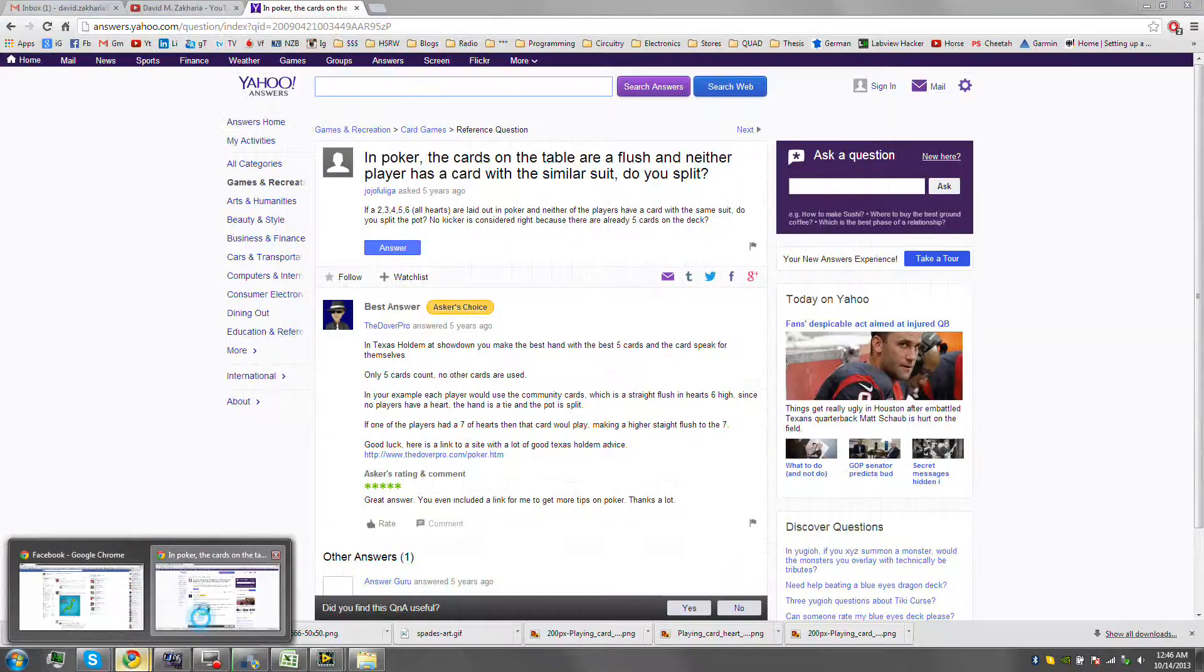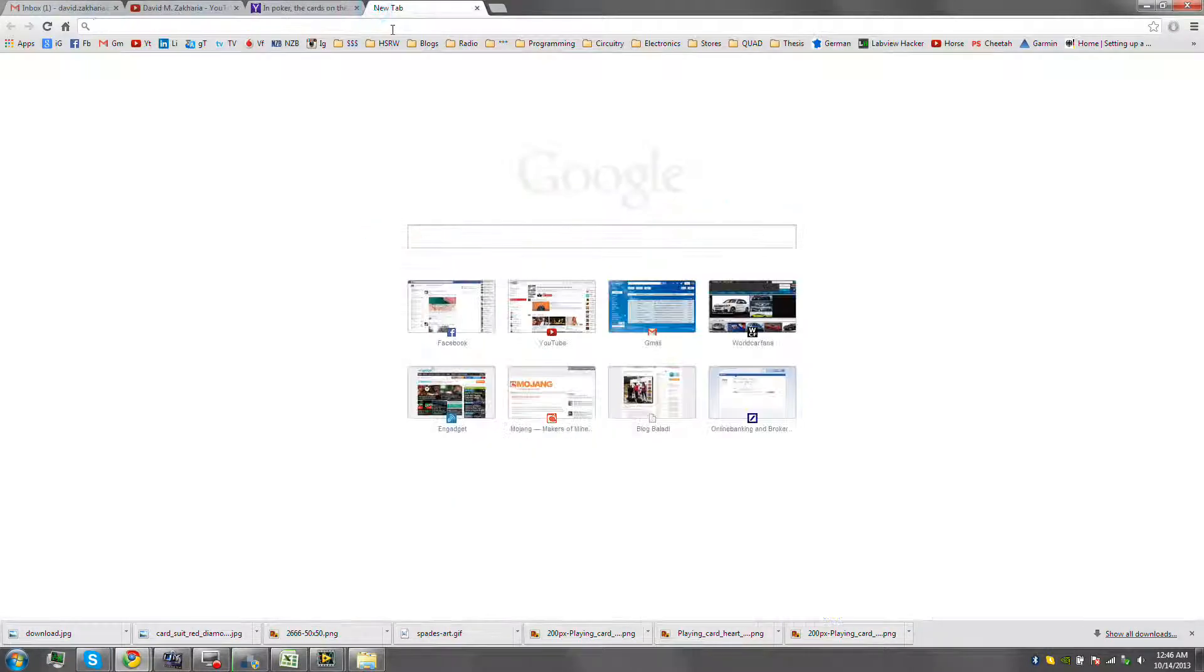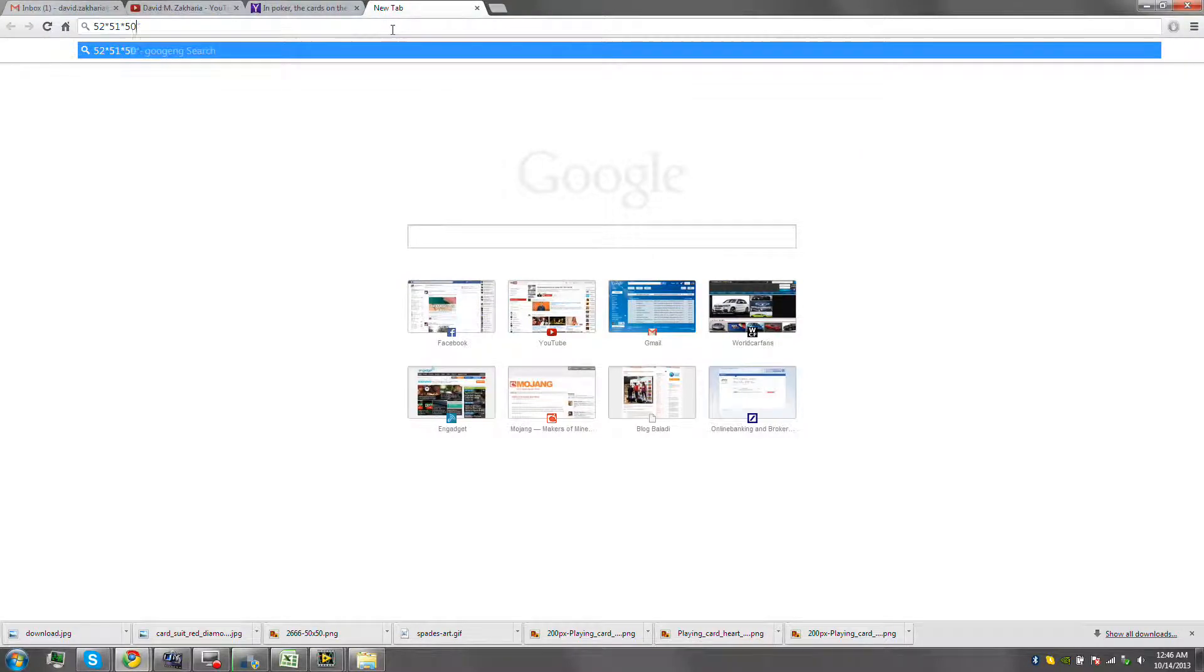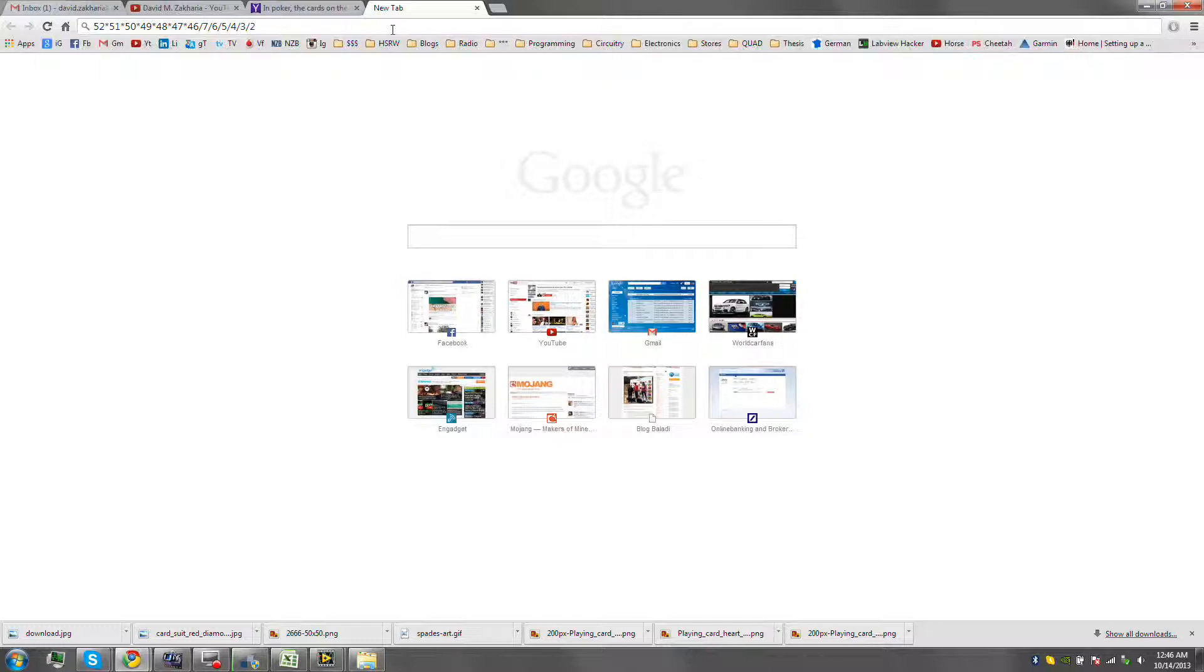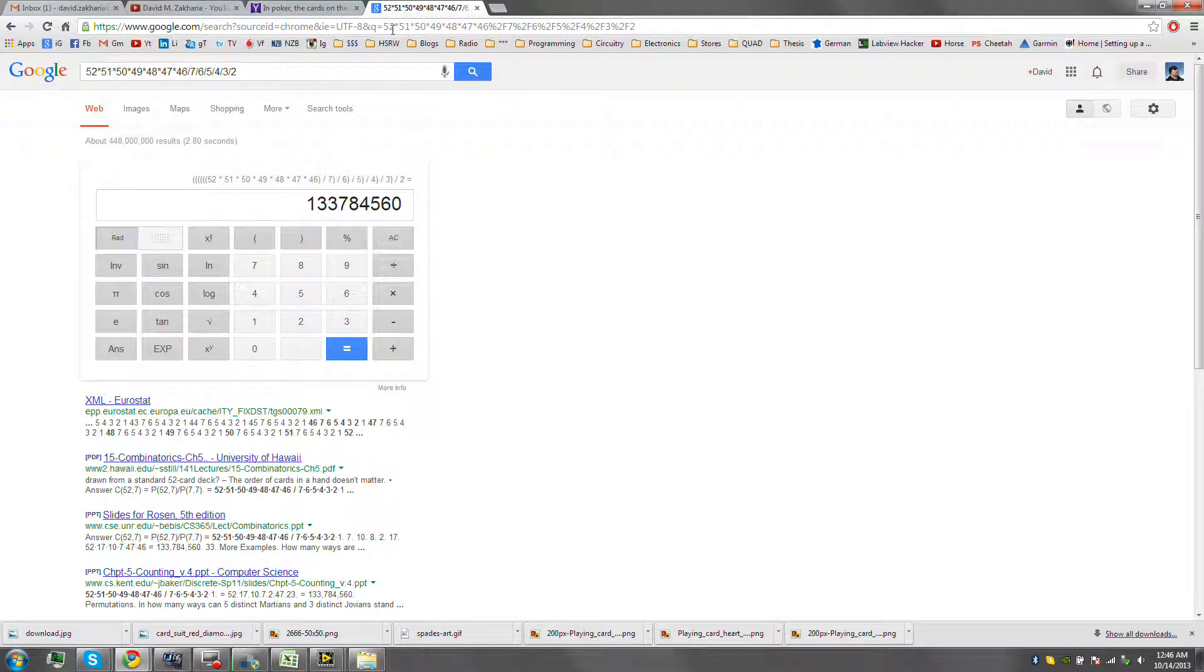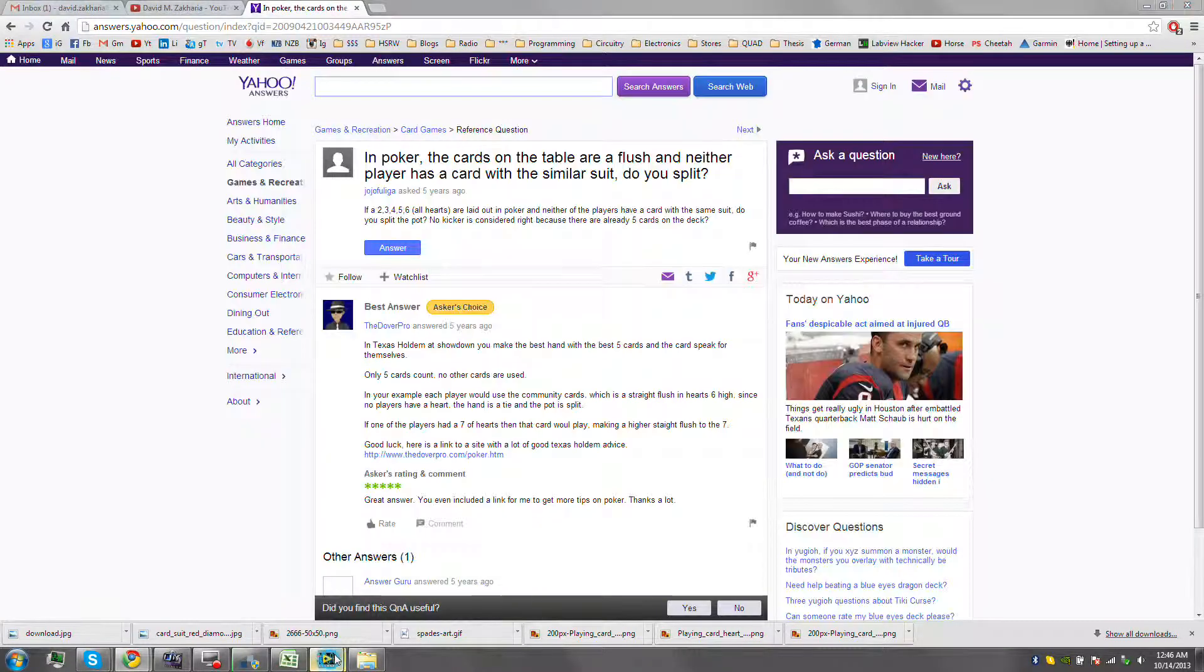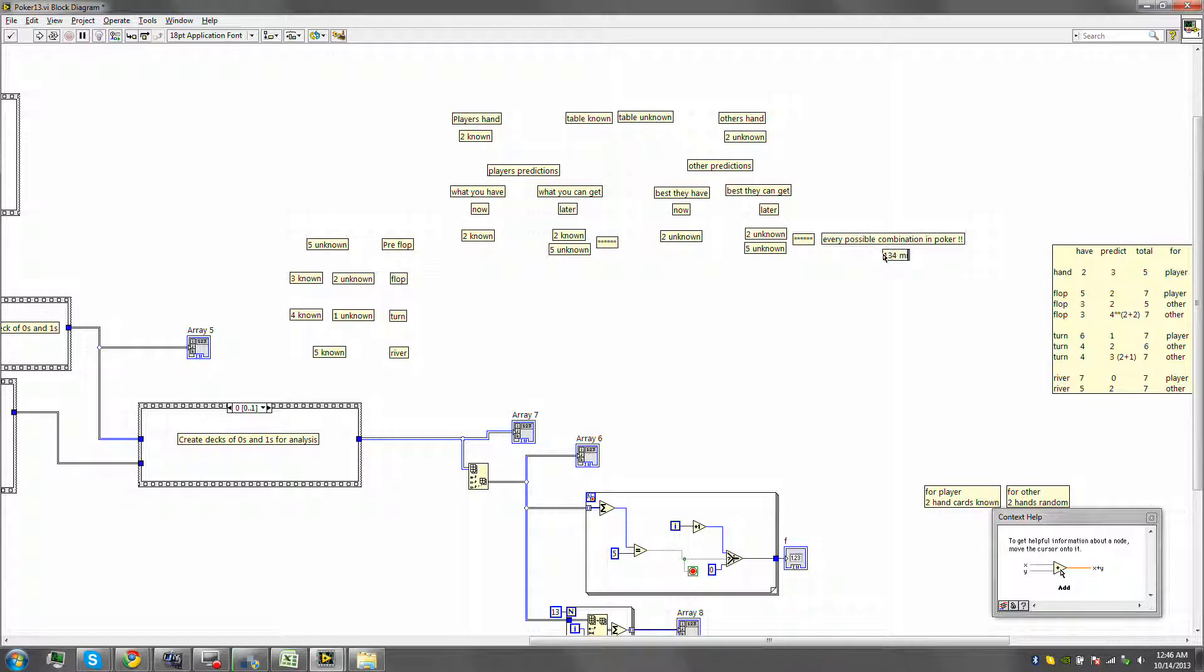And if we were to do this mathematically, then this would be 52, 51, 50, 49, 48, 47, 46. Those are seven. One, two, three, four, five, six, seven. Divided by seven factorial. Seven, six, five, four, three, two, one. And wait while the Google servers solve this. There we go. You're looking at 133. So let's say 134 million combinations. Every possible, this is 134 million combinations. This is pretty intense to solve.